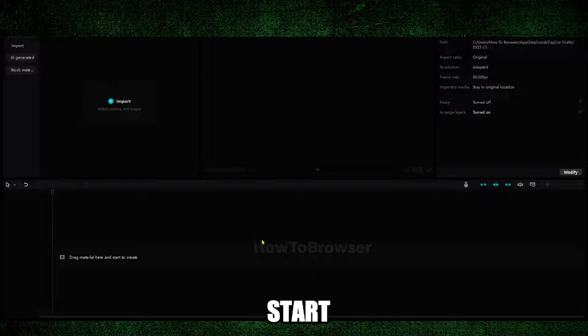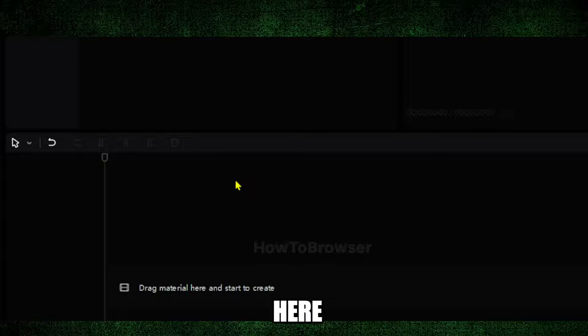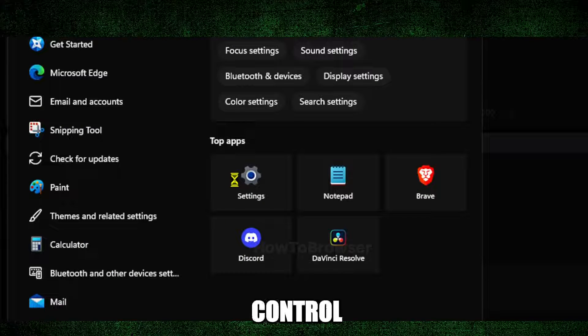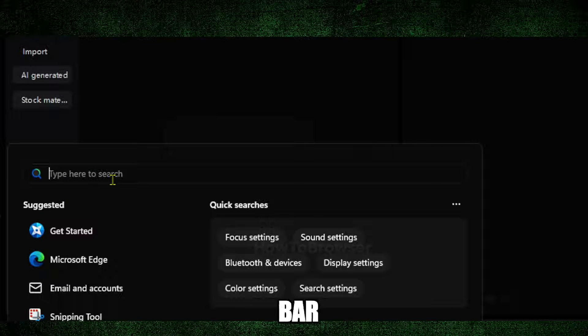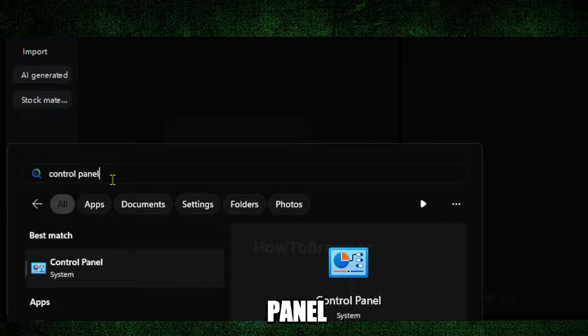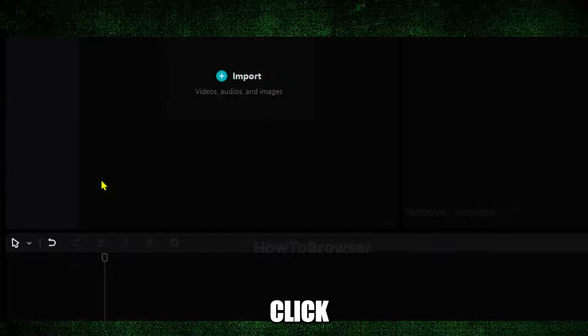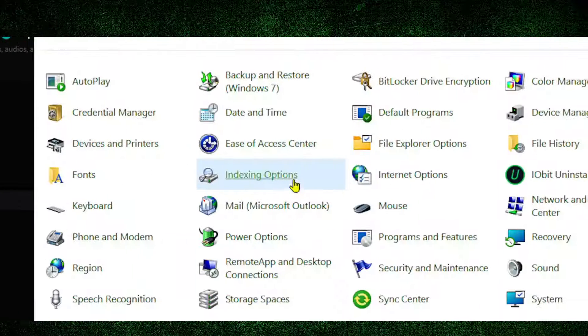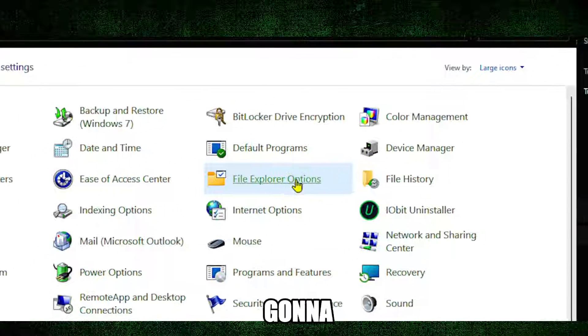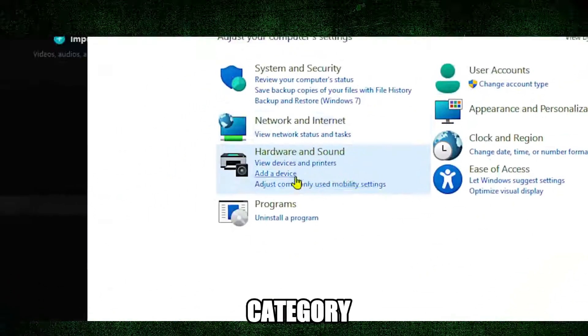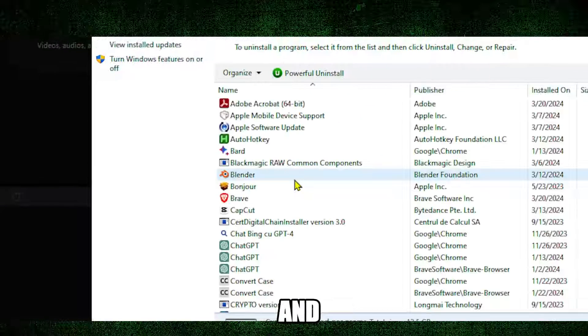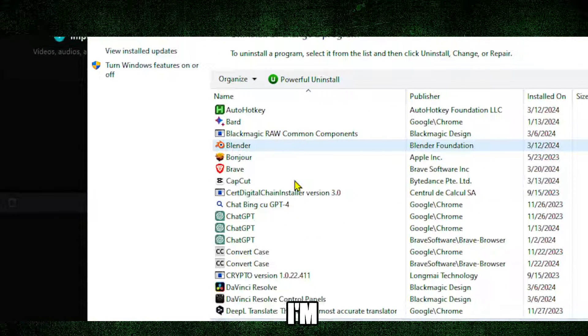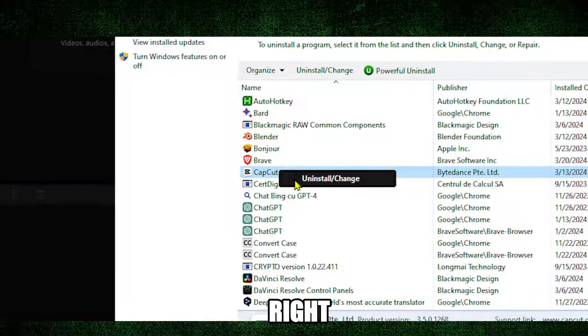I'm going to start simply by writing Control Panel in the search bar and click on it. Now here I'll start with category 'Uninstall a program' and here I'm going to look for CapCut.